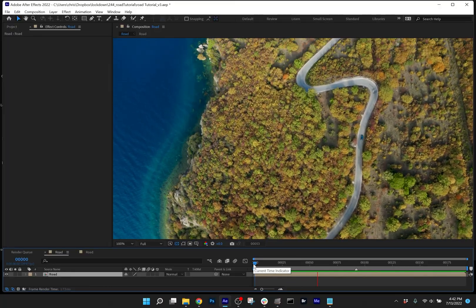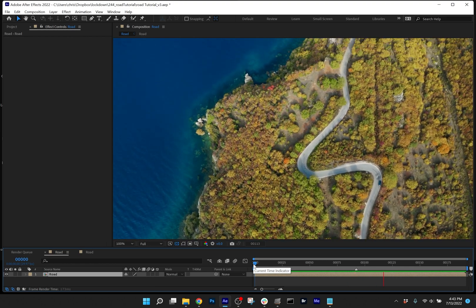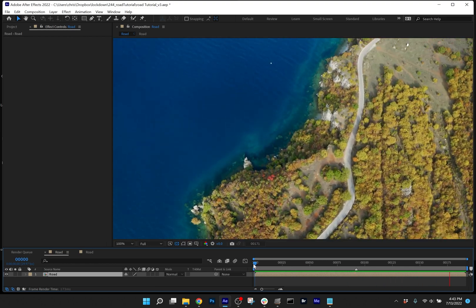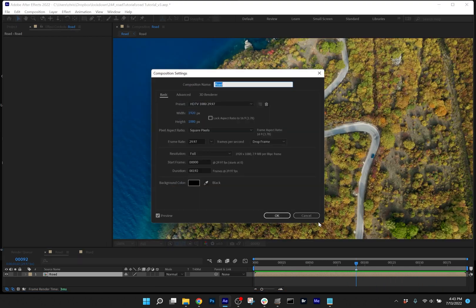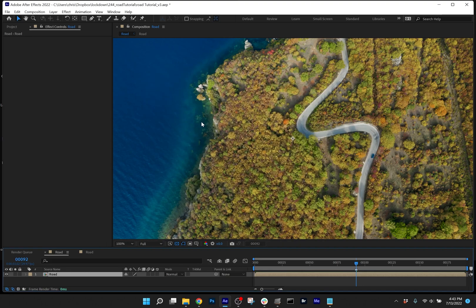For a shot like this, the area you want to track is significantly longer than the size of the frame, so I'd recommend increasing the composition size. I'll just do so by three times.